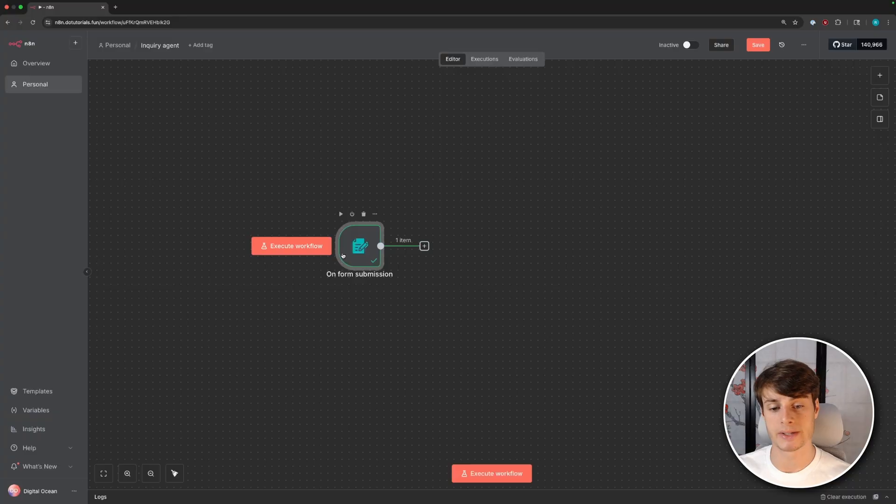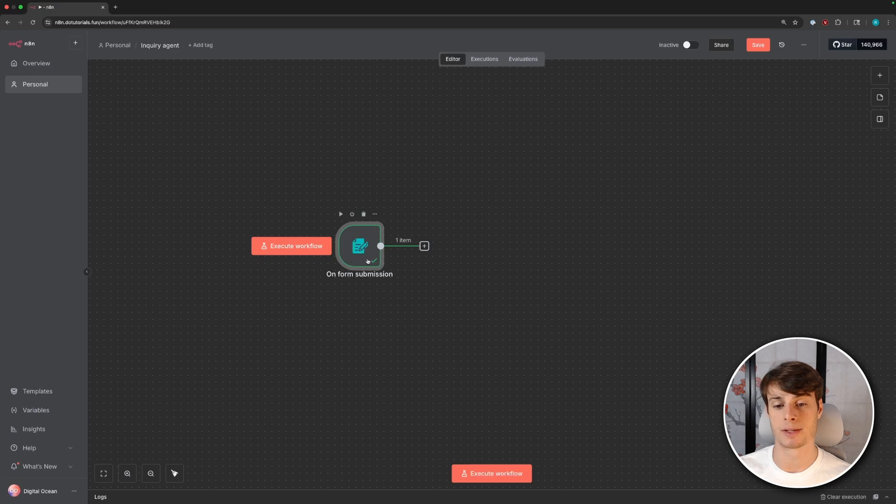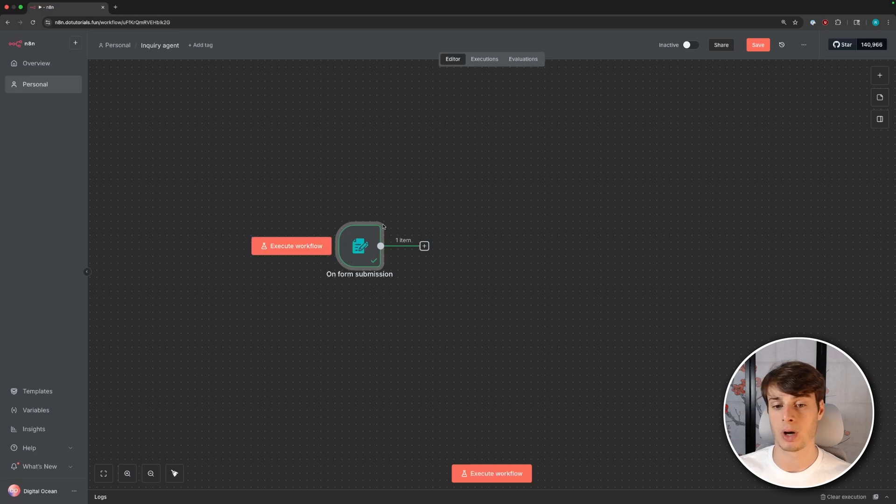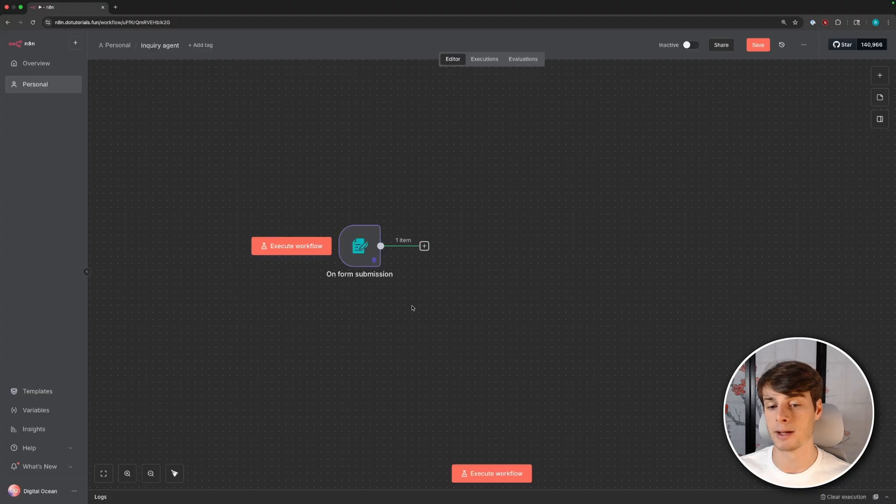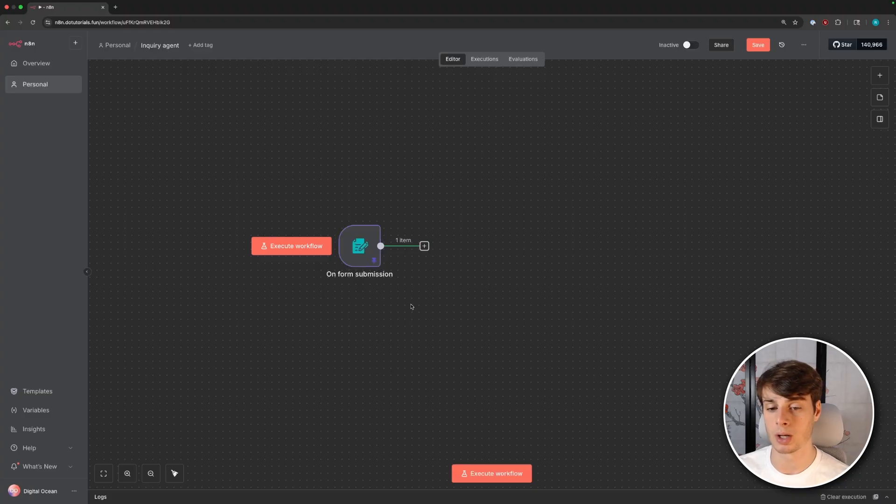Now we can see our node is green, which means that it has been successfully executed. So I'm going to go up here to the options here, or you can right click on the node and then pin the data. This is so that we won't have to reenter that data every time we want to test this workflow.